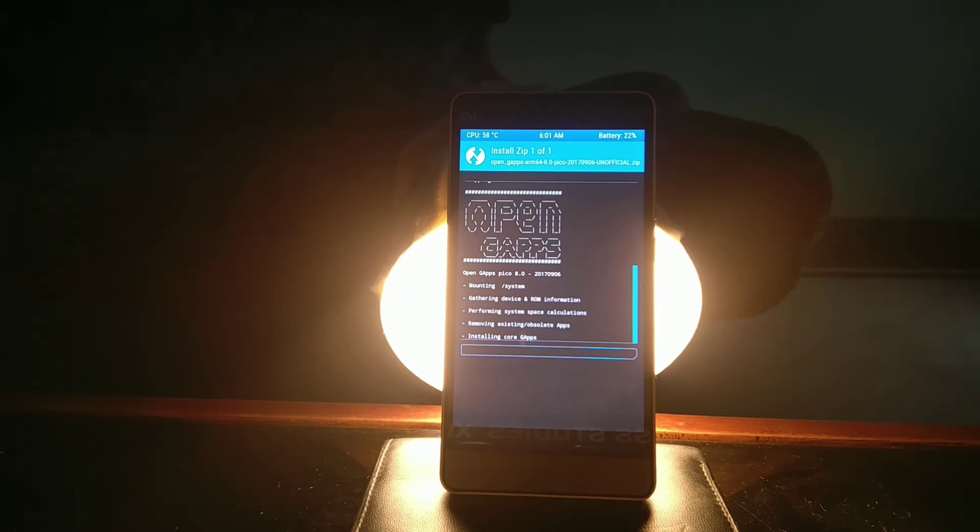Once you install all three files, your phone will boot up. I'll just install all three of them and I'll be back soon.